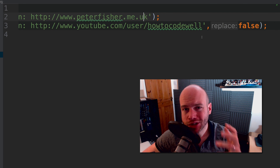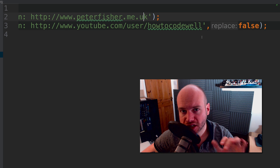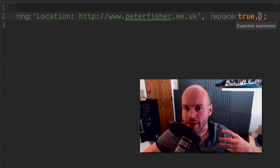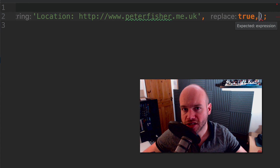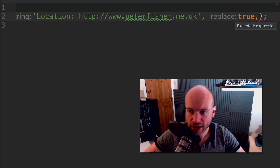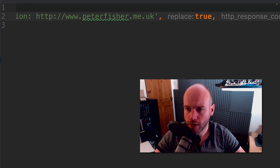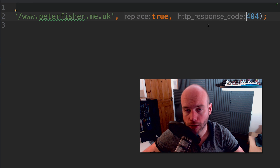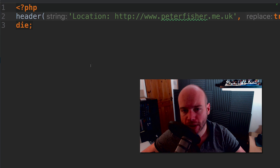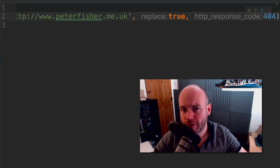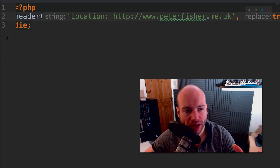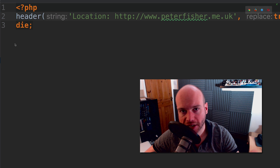Another thing I'd like to demonstrate is how to alter the status code. At the moment it's just sending the normal default status code, but we can change it. Let's change it to 404. PHP Storm changes that to http_response_code(). Save, go to the browser — we've now got a blank screen. Status code 404 basically means the page or resource cannot be found.